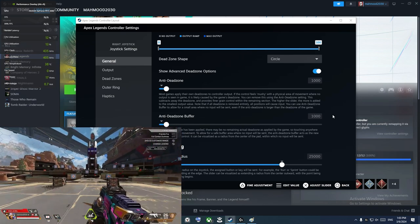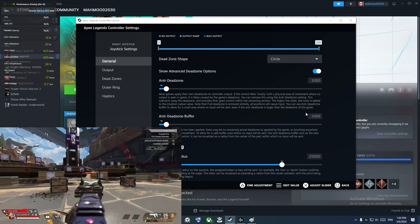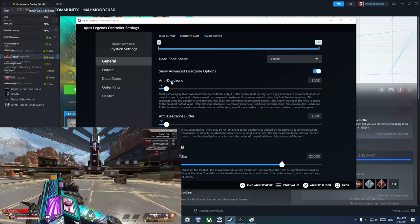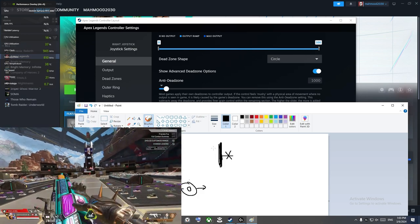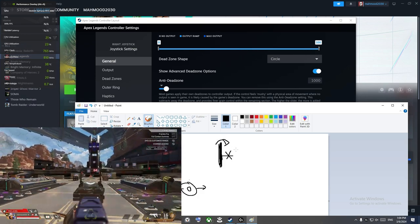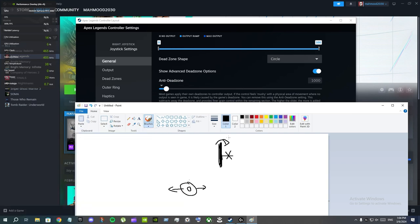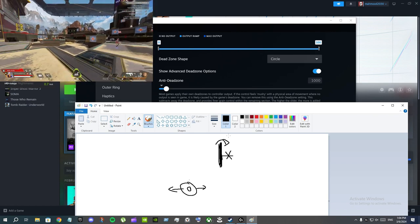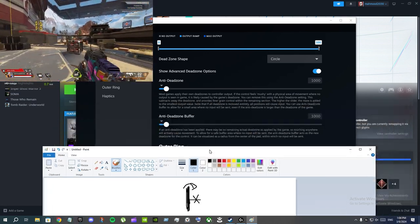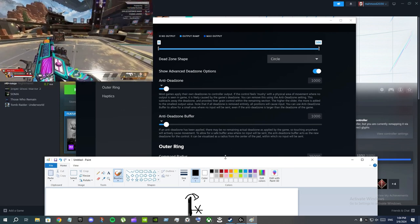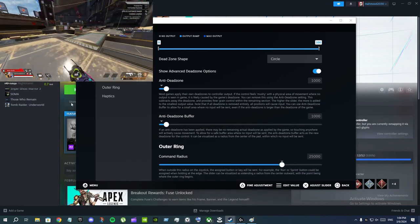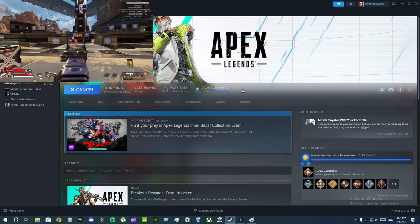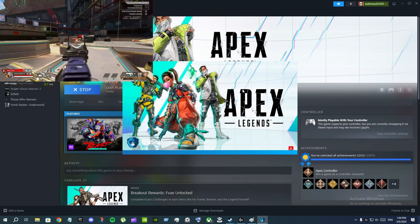If you put 1000 for the anti-dead zone buffer your stick will move without any drift. If you put 2000 for the buffer you need to push your stick further to move — it creates a fake dead zone. Once your stick crosses that wall it moves at the speed set by the anti-dead zone value. So you can create a really good scenario for aiming. The anti-dead zone buffer acts as a wall, buffer, or delay that protects you from drift.